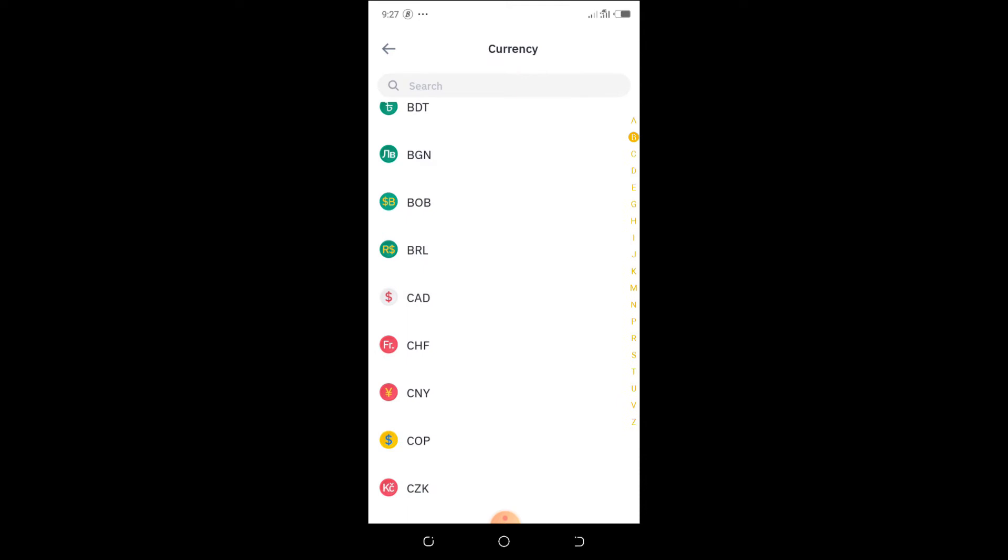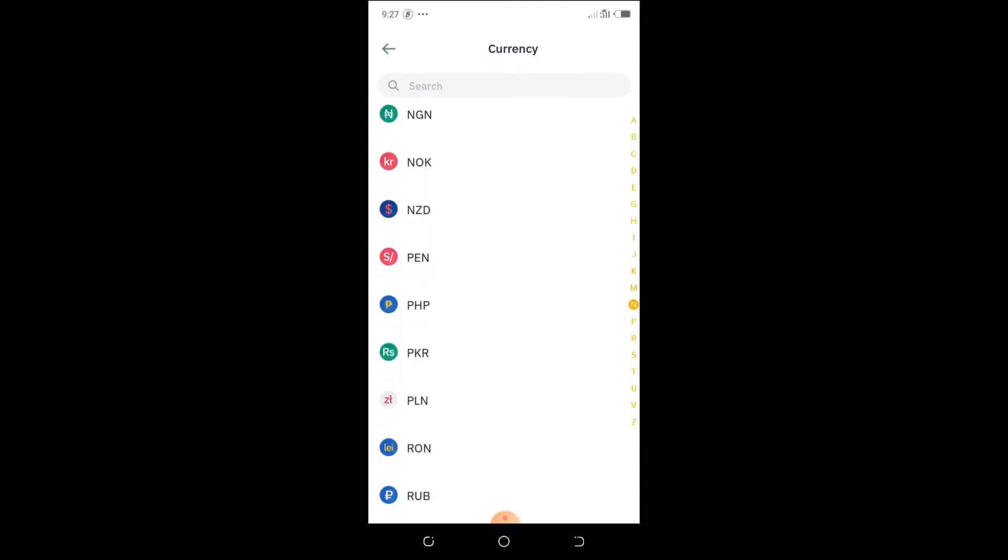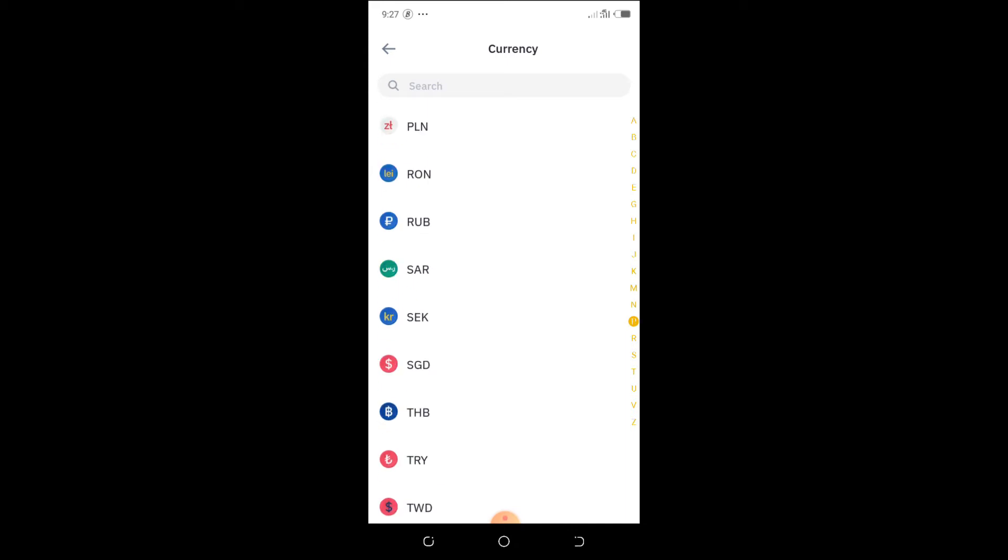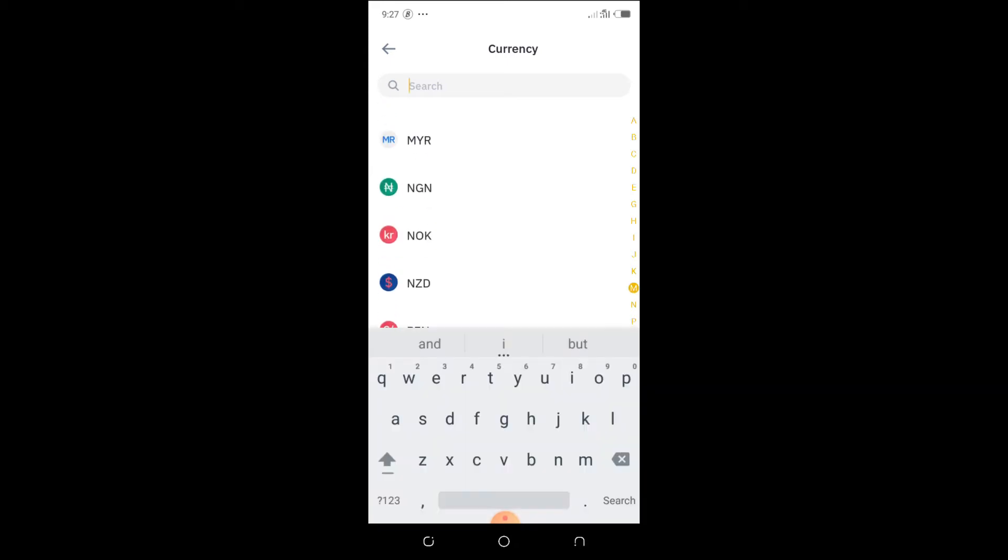Then you can find Naira here or any other currency you want to change to. You just search—okay, look at it here: NGN. So I've clicked on it, and then go back.